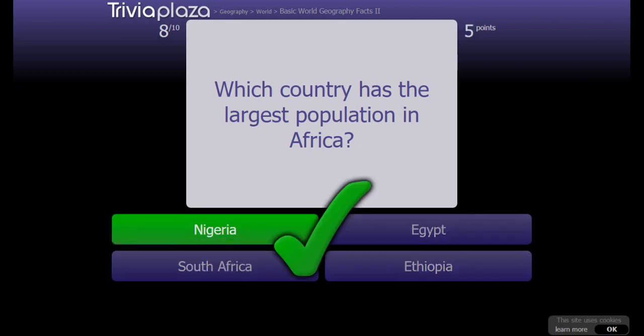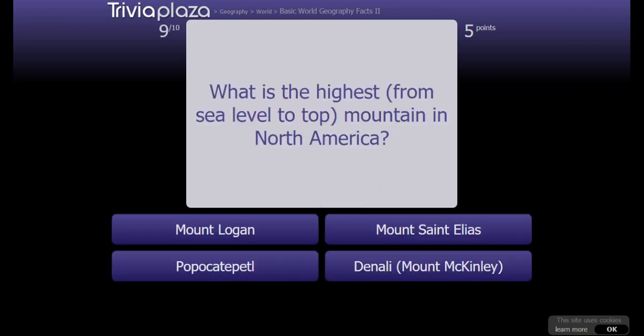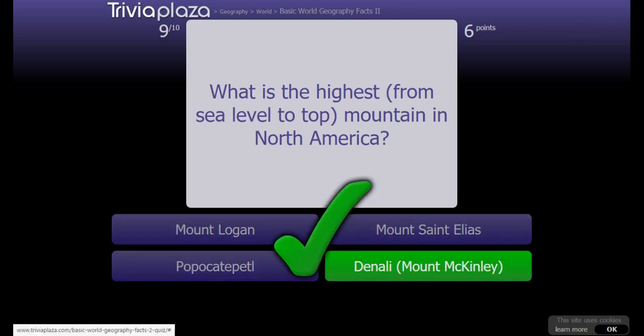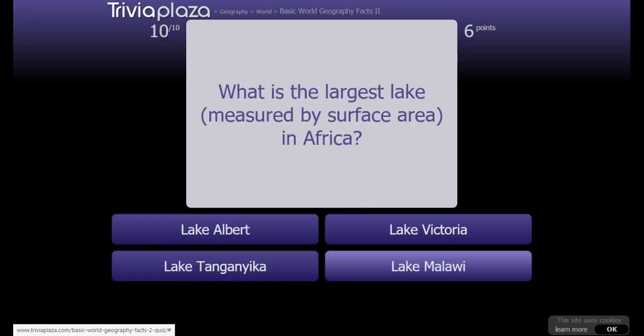Nigeria. What is the highest mountain in North America? What is the largest lake by surface area in Africa?